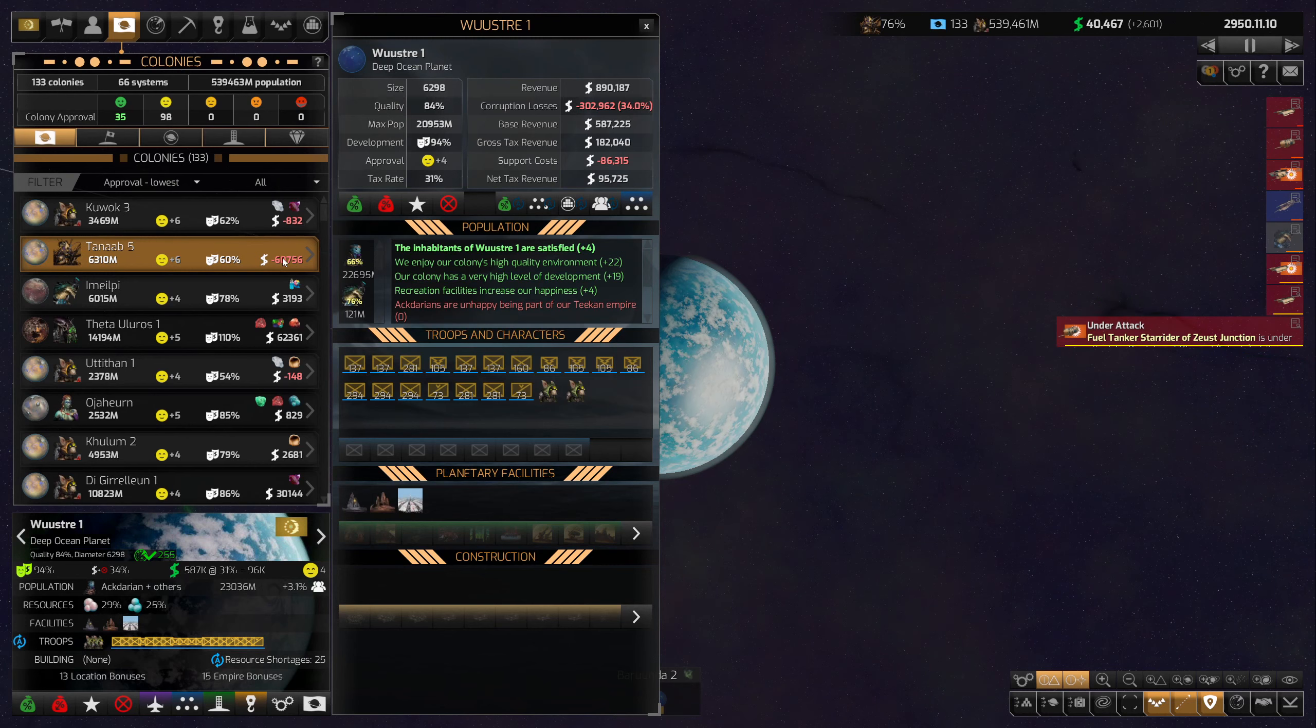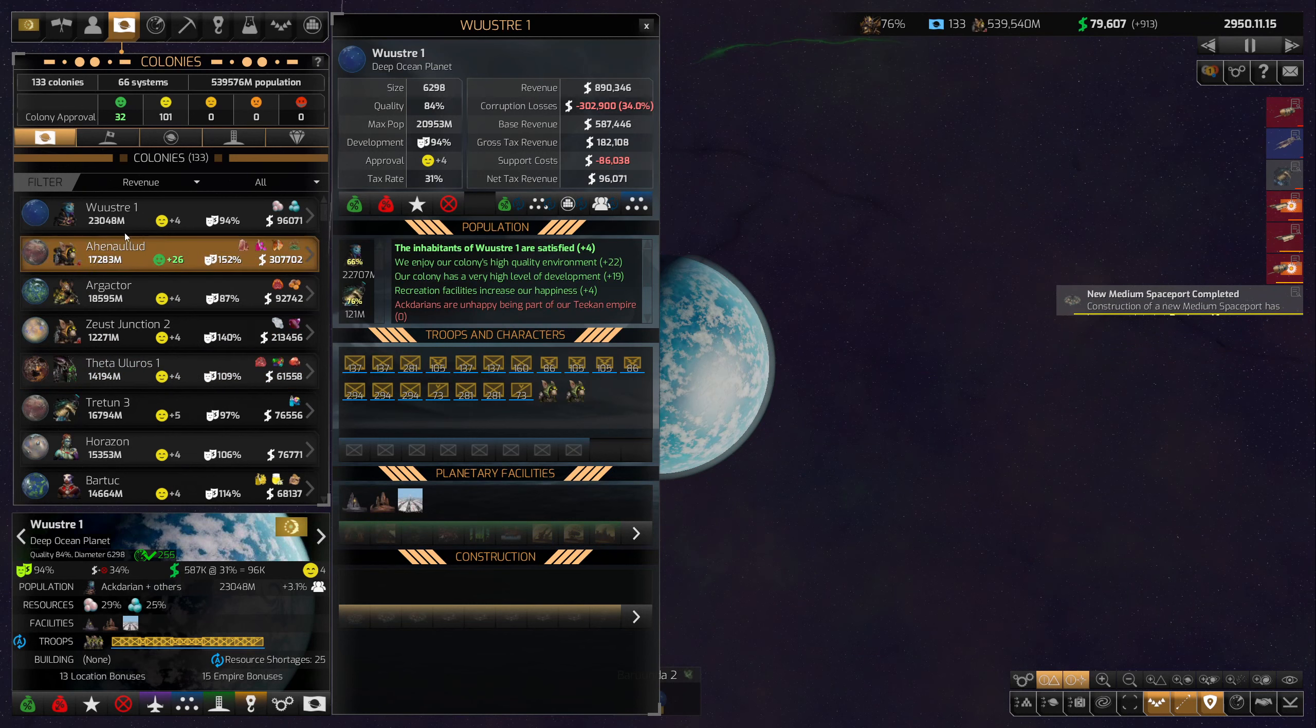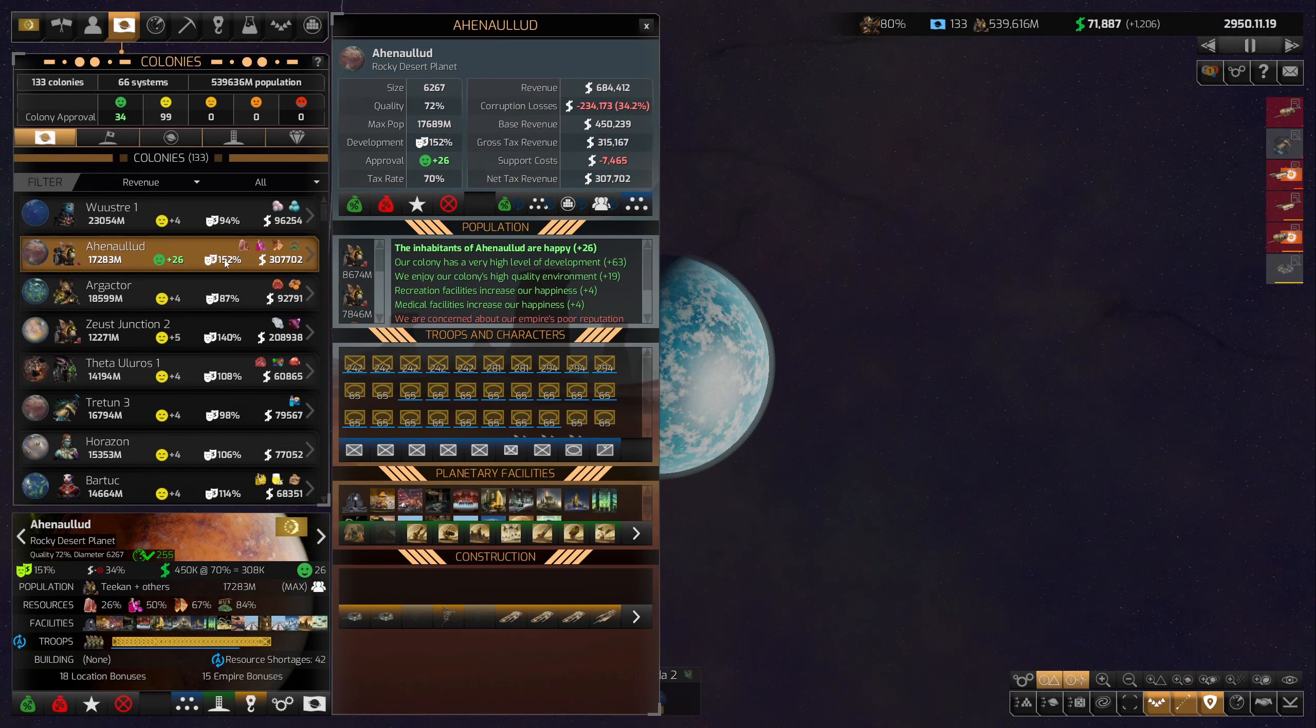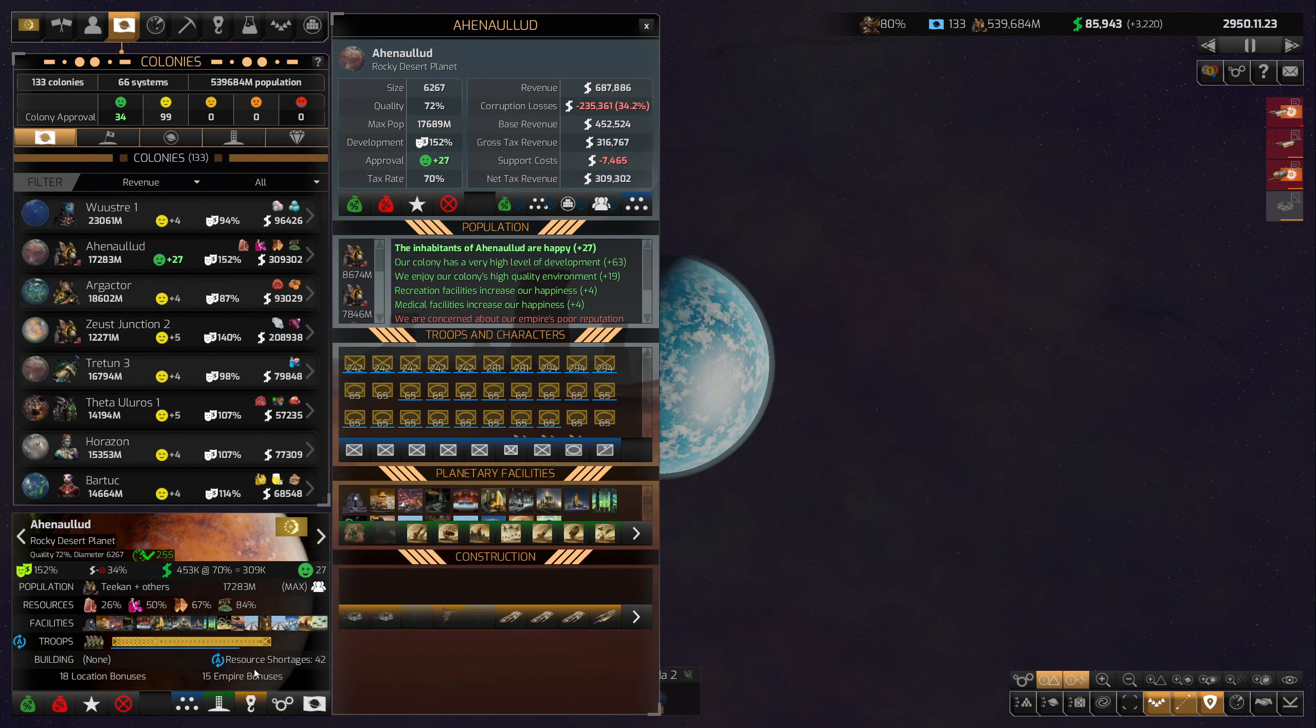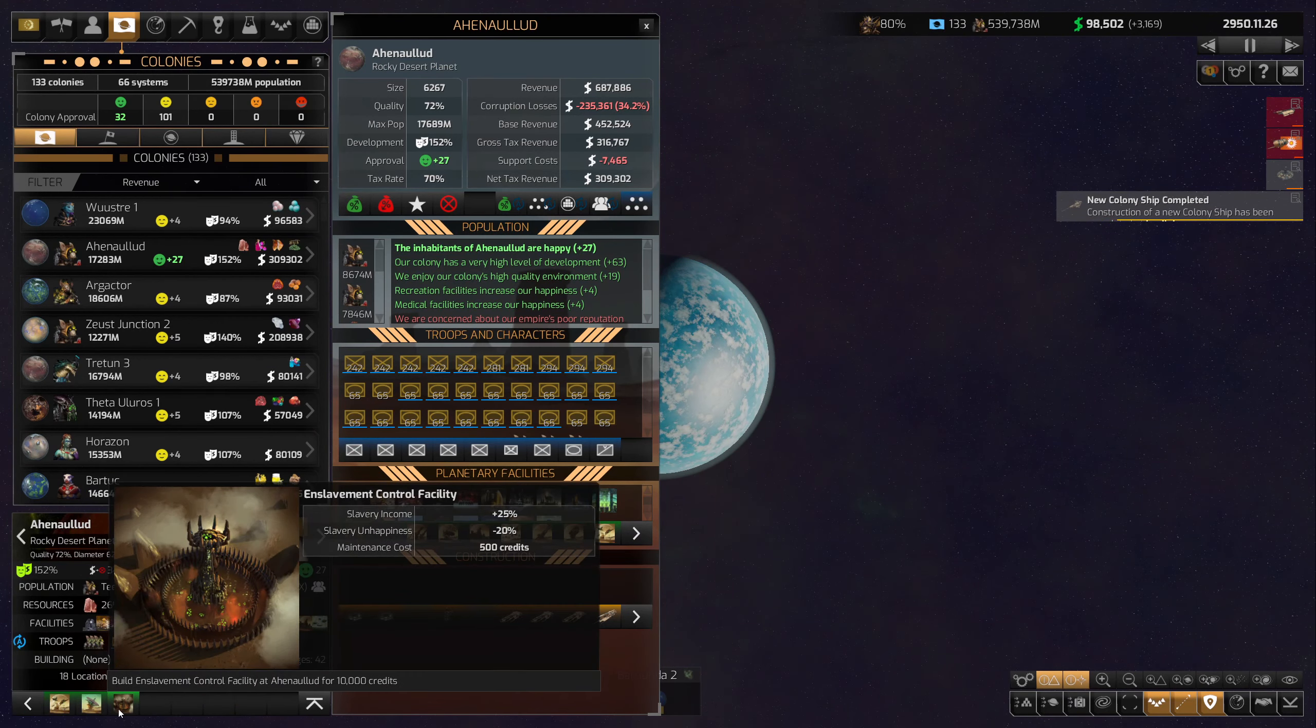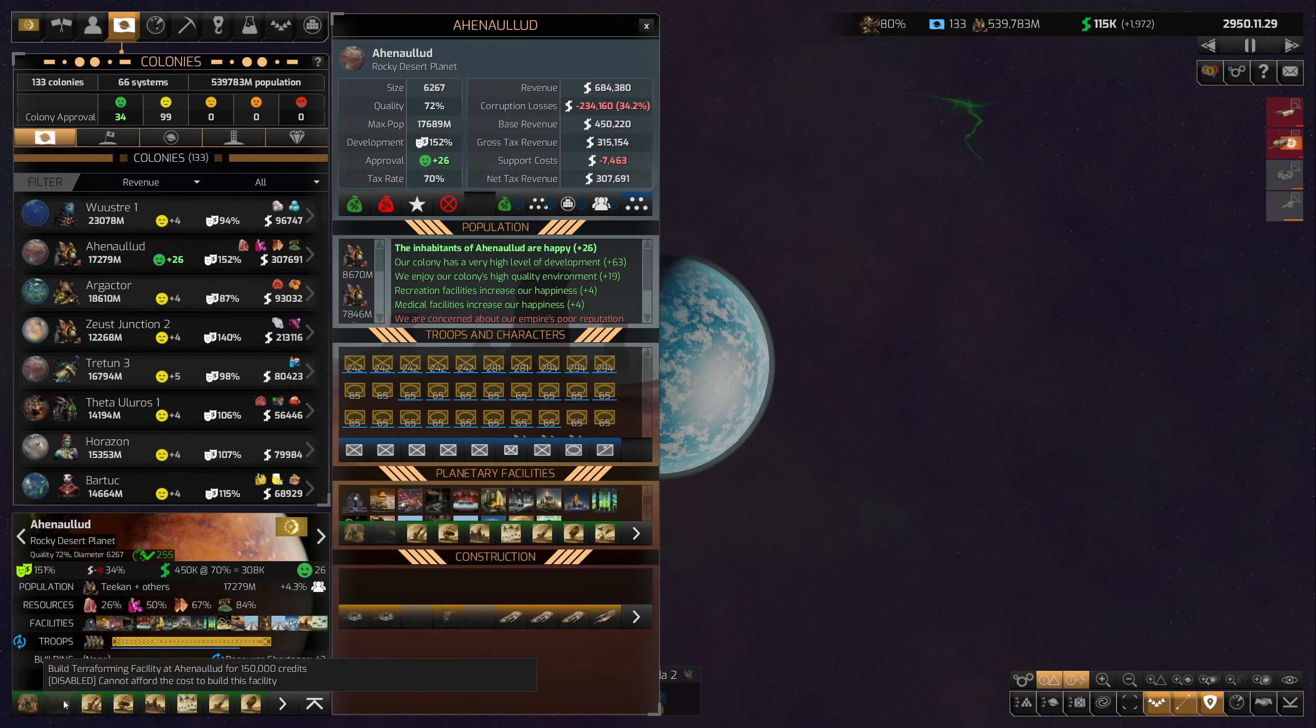If we look at revenues, we can see the planet is still far and wide the best, partially because of a massive amount of development, partially because of a lot of happiness due to unique buildings that are on this particular planet. I imagine that's only going to get better over time.